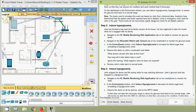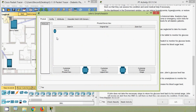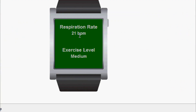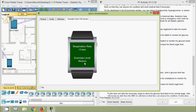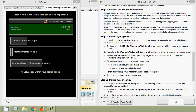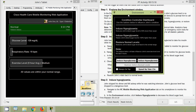Navigate to the Wearable Watch with Sensors tab on his smartwatch to monitor his glucose level. We will go to his smartwatch, click on it, and go to the Wearable Watch with Sensors tab — here we can see respiration rate and exercise level. Now in the Environment window, click Induce Hyperglycemia to increase his blood sugar level, simulating a hyperglycemic event. We will click on that button.